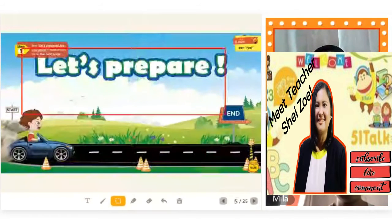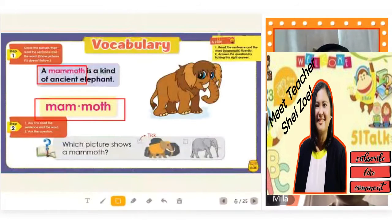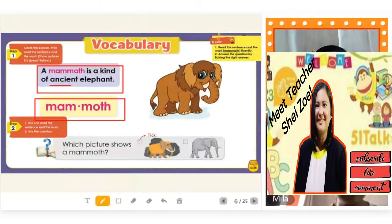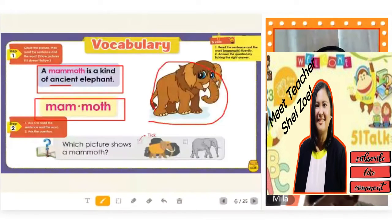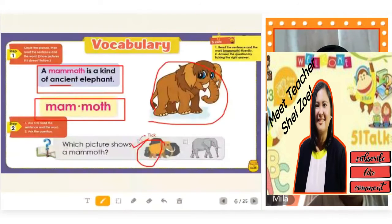Now let's try to have this word. Mammoth. Mammoth. Let's read the sentence: A mammoth is a kind of an ancient elephant. Which picture shows a mammoth? Picture one. Yes, as you can see, they have hair. And elephants right now, they don't have hair — they just have skin. It's really different. You got a star for that.